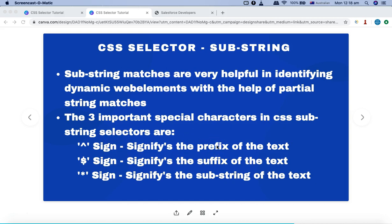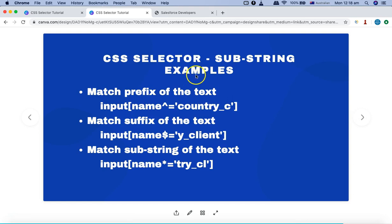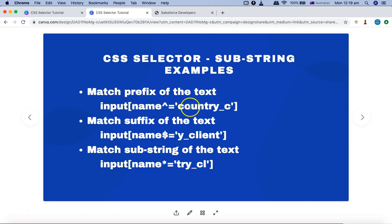You can identify elements using the prefix, suffix, or substring of the text. Now let's go ahead and see how you can utilize the substring selector to identify web elements uniquely. The syntax is very similar to what we covered in the first tutorial — you have the tag name, square brackets, and the attribute name. For example, if the attribute starts with 'country_C', that prefix is fixed.